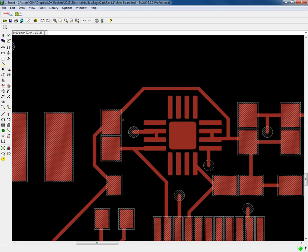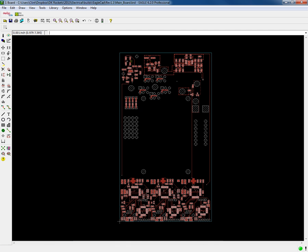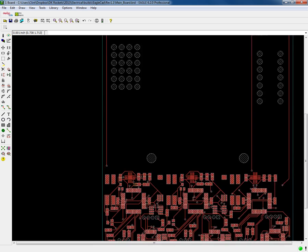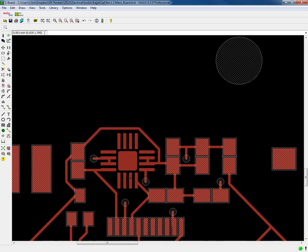We sent our files to the board shop, Pentalogix in this case, and they were nice enough to tell us that we had one part that did not have a solder stop over it.